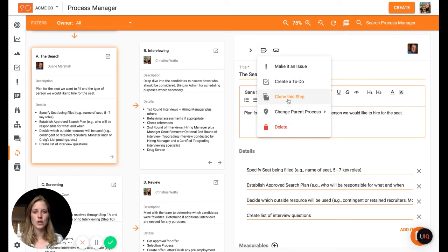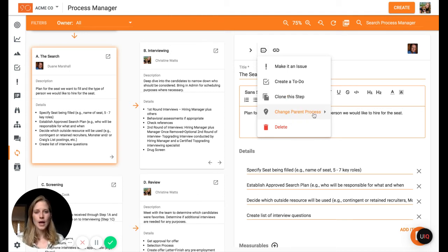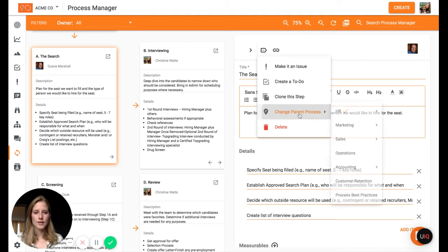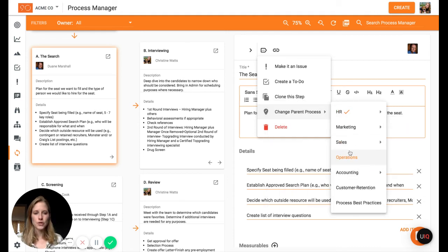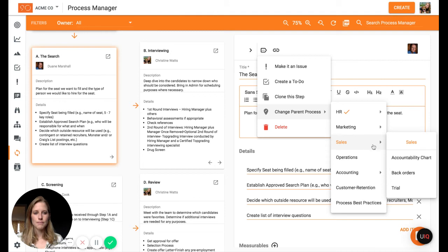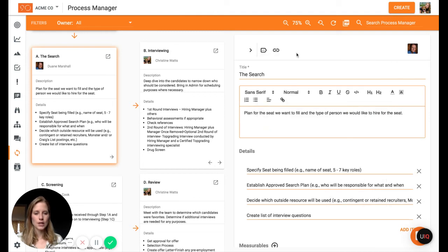And then if you wanted to duplicate this or move it anywhere else, that's where the clone the step. So creating a copy and then changing the parent process, being able to move it to a different section of the chart. So you can see if sales has subsides that I can go in and change that as well.